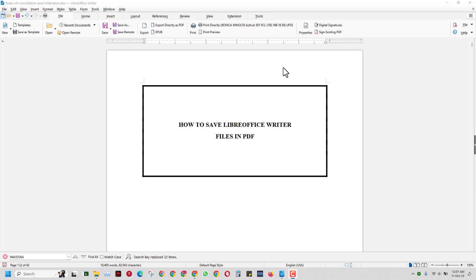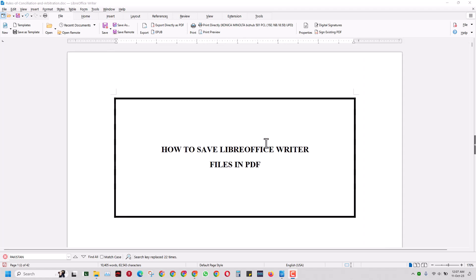We are making this video and learning how to save a LibreOffice Writer file. It can be any extension, it can be a .doc file or maybe a simple version of the open document format that LibreOffice has, and you want to save that in PDF.